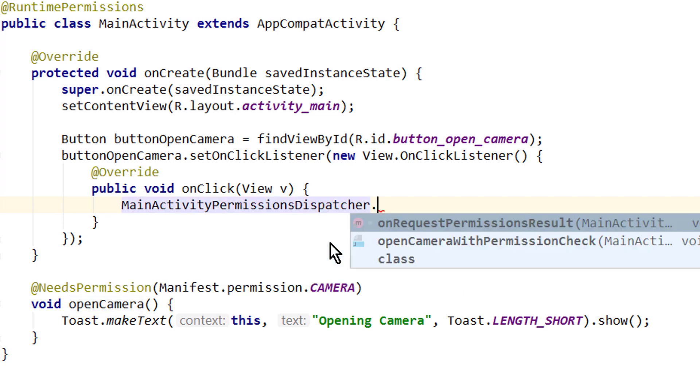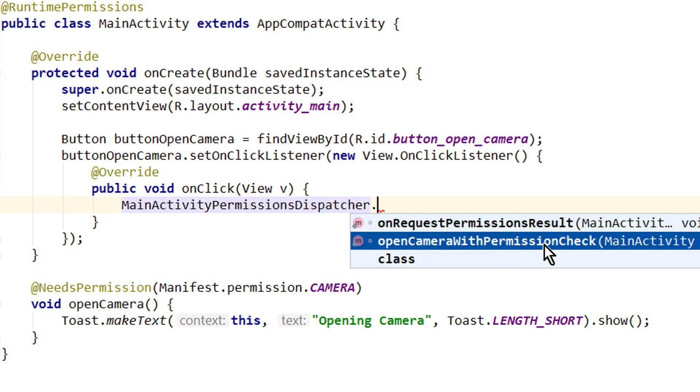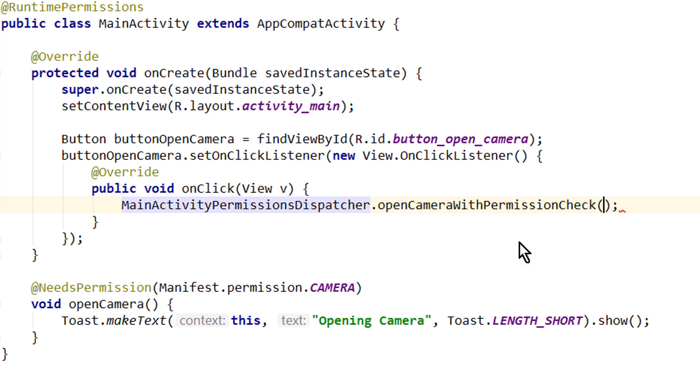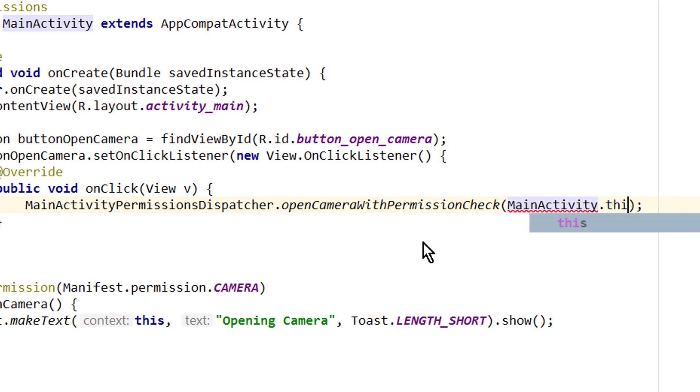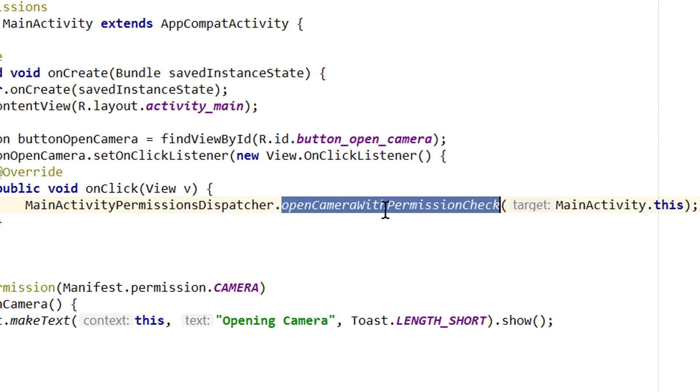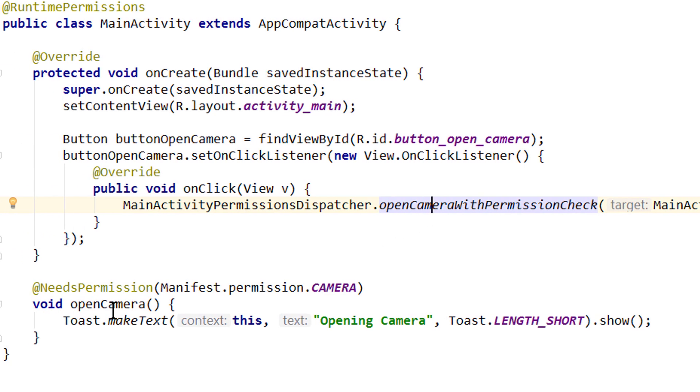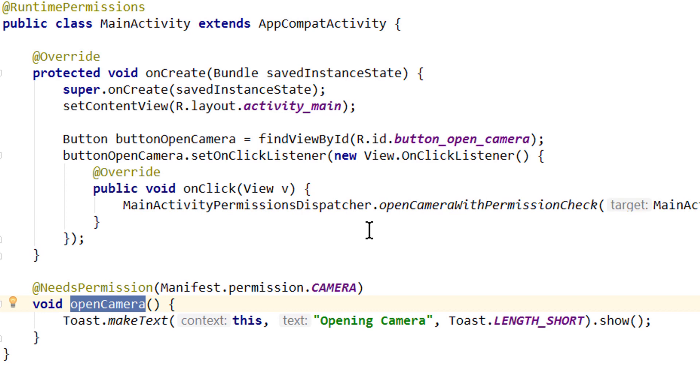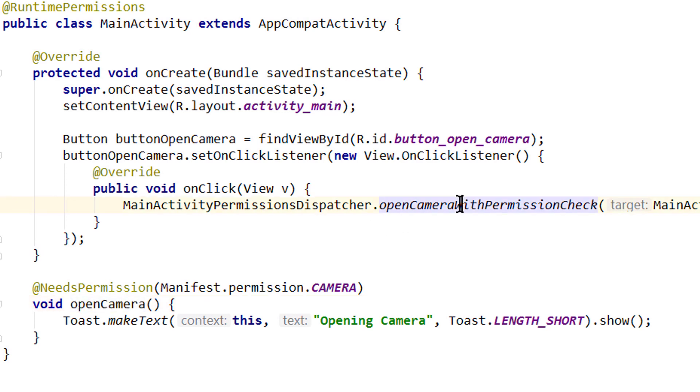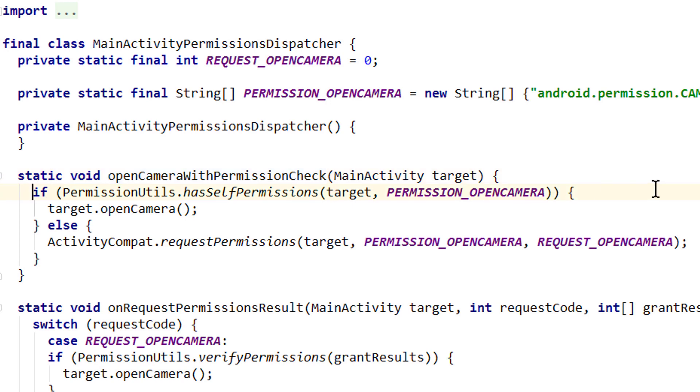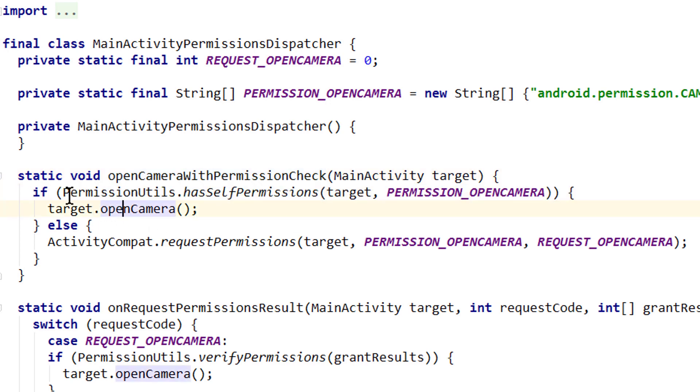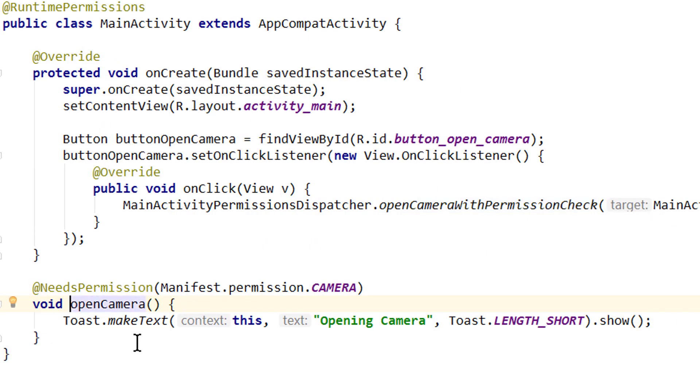Now we call dot, and here we have openCameraWithPermissionCheck. So it took our openCamera method and created this openCameraWithPermissionCheck method. If we would have called this whatever method, the name of this method here would be whateverMethodWithPermissionCheck. So we call this and here we have to pass a context, for which we pass MainActivity.this. And now this method will check for the permission, and if the permission was granted, it will call our openCamera method. So when we go on this and press control B, we get to its declaration. And here we see it checks if it has the permission, and if this is the case, it calls openCamera on the target, which is our MainActivity. So we get to our openCamera method.